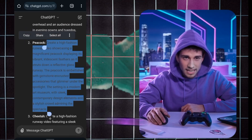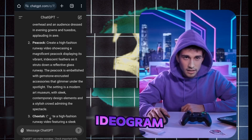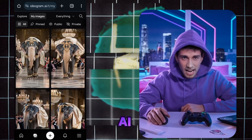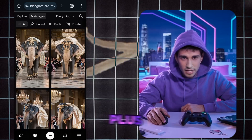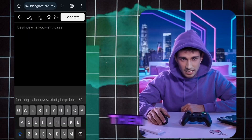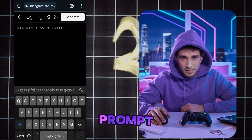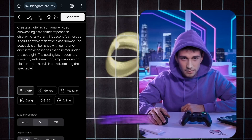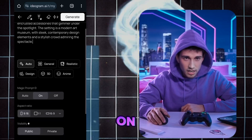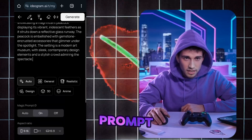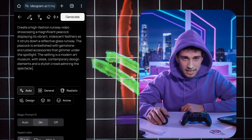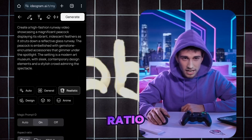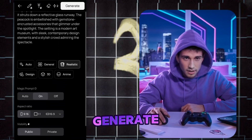Copy that new prompt and head over to ideogram.ai. Click on the plus icon, then paste your prompt. Next, select the realistic option, turn on auto-prompt, choose the 9 by 16 ratio, and click the generate button.